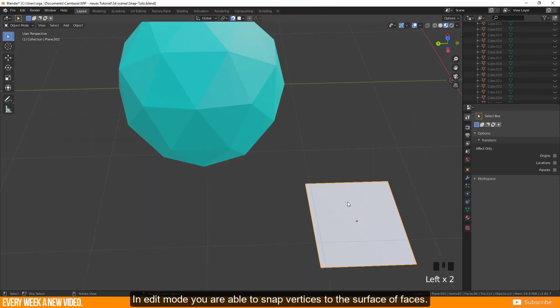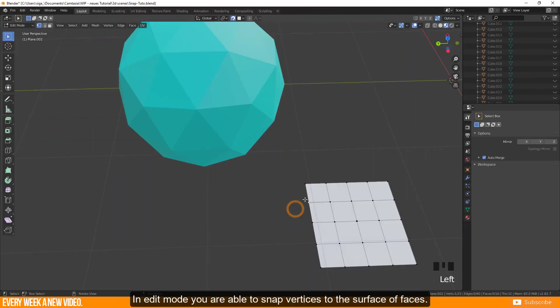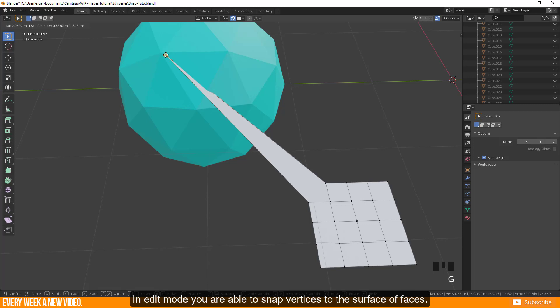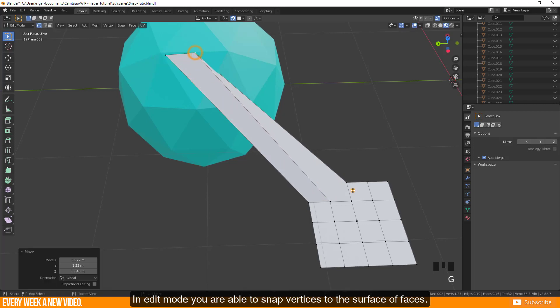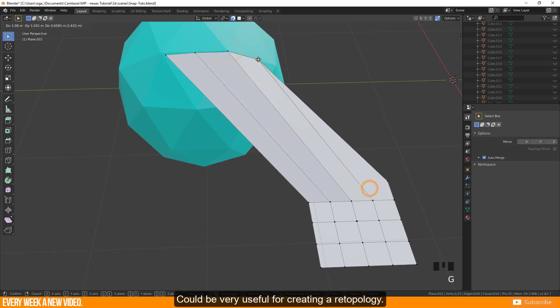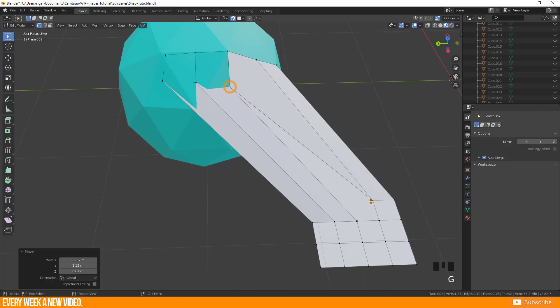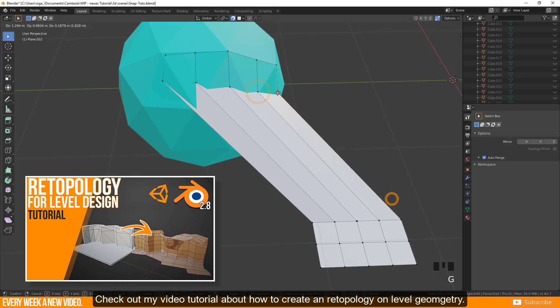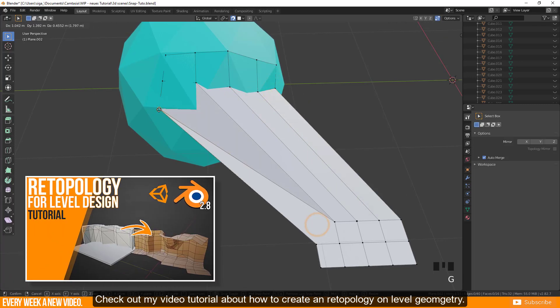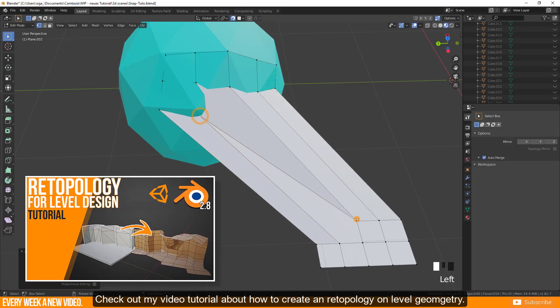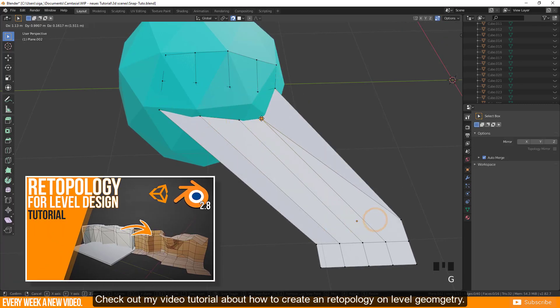In edit mode you are able to snap vertices to the surface of faces. Could be very useful for creating a retopology. Check out my video tutorial about how to create a retopology on level geometry.